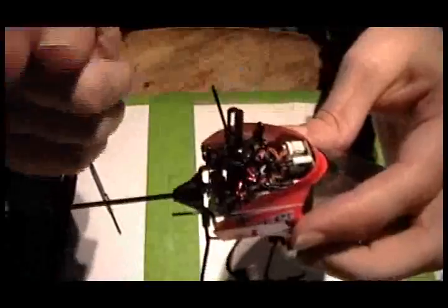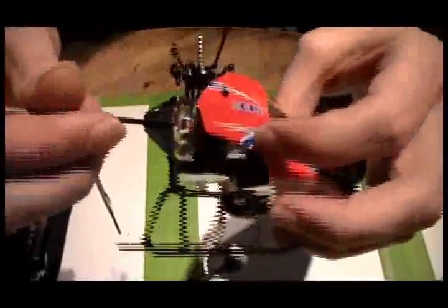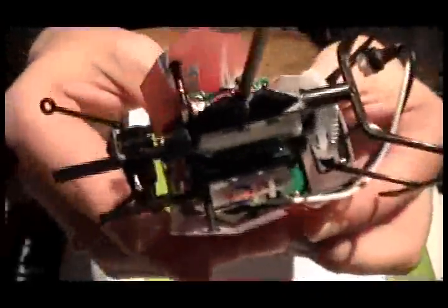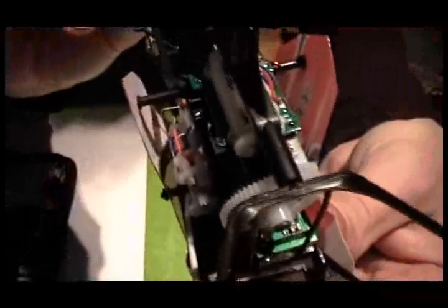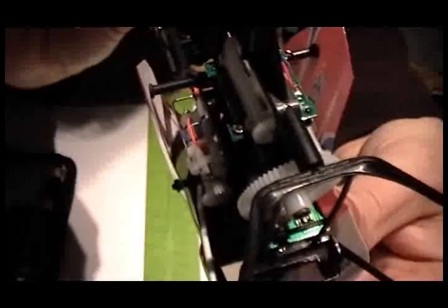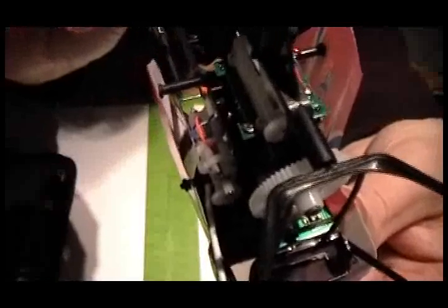And I know why. If you look at the servos on this, you can see right there, this servo has the wire bent.